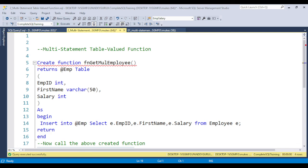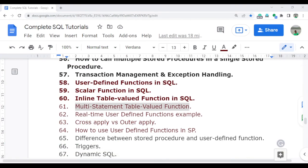In the next video I will discuss in detail a real-time user defined function example and its use cases. Keep watching and keep learning. Thank you so much.